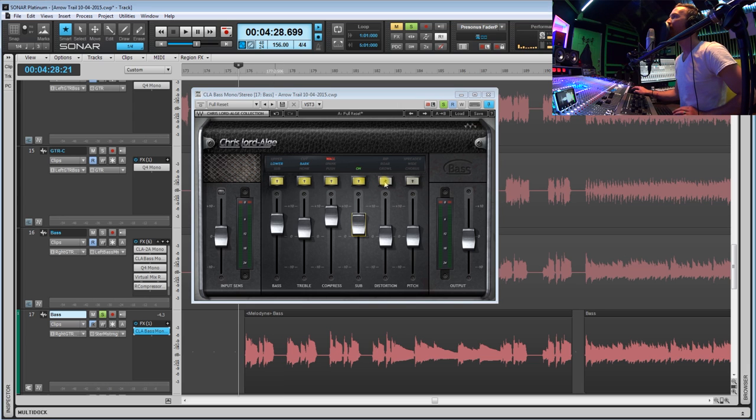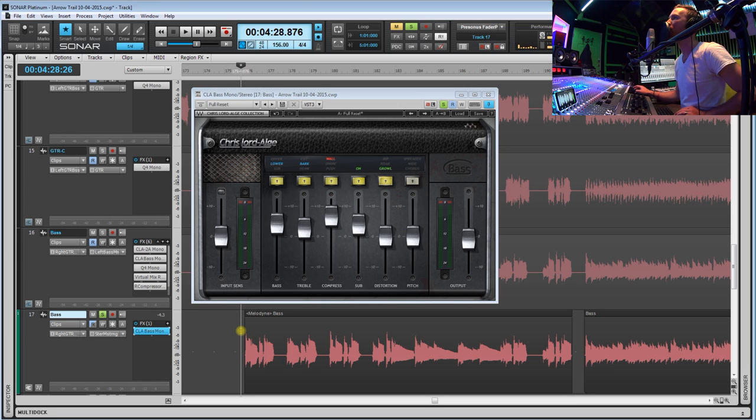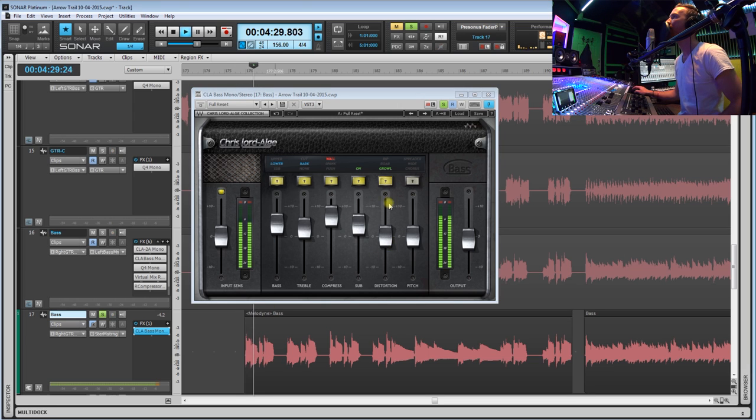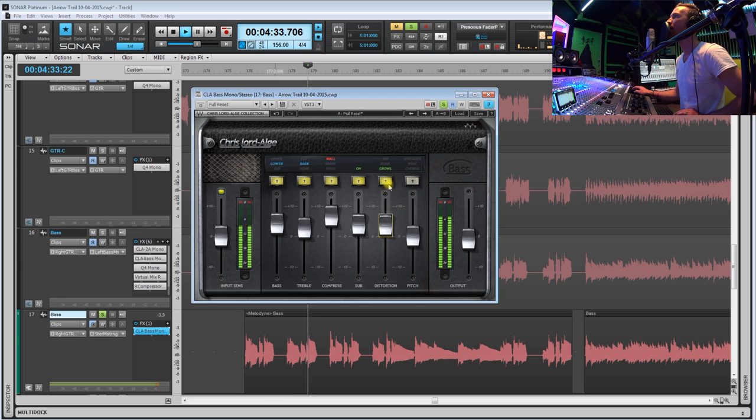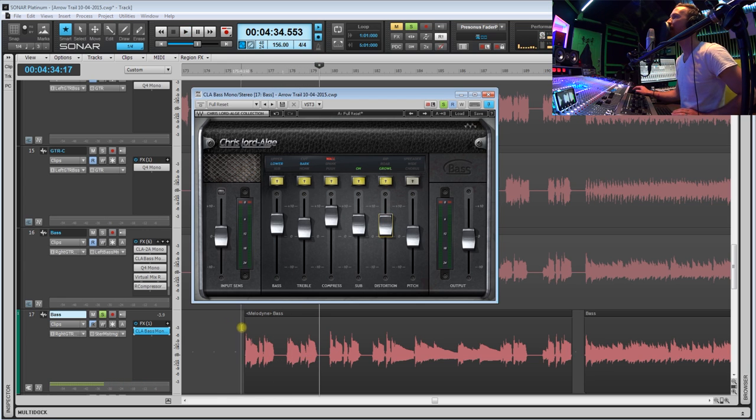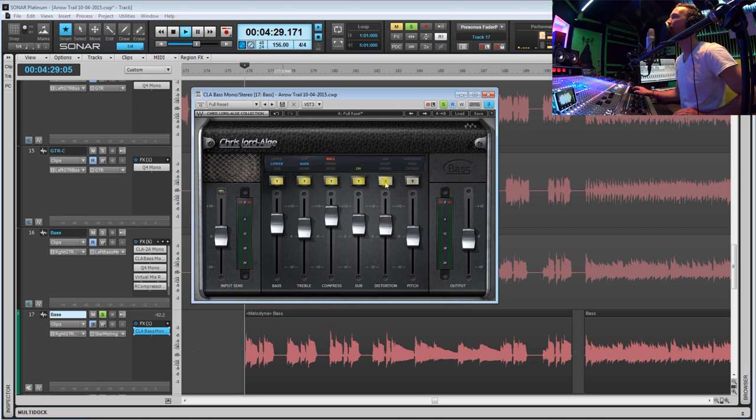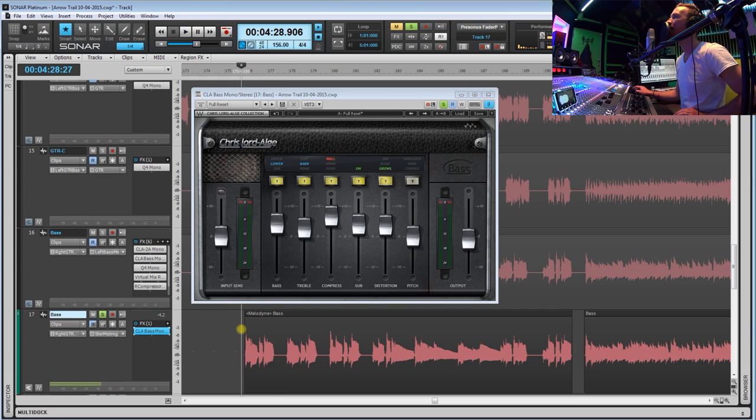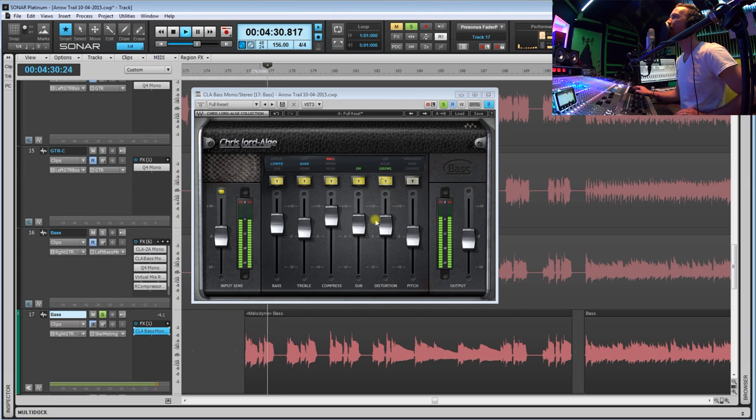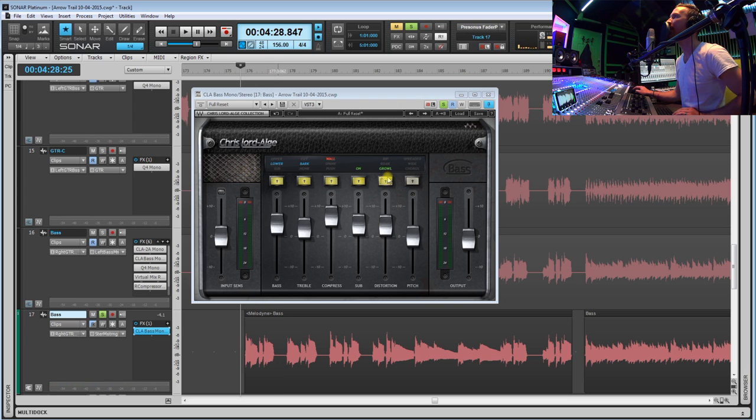So now let's move on to the distortion section. Now this is one of my favorites. This really starts to add some character to our bass. Now right there, I mean that sounds really good to me. Take a listen to it with it off, and now with it on. Yeah, it adds that almost sans amp sound into it.